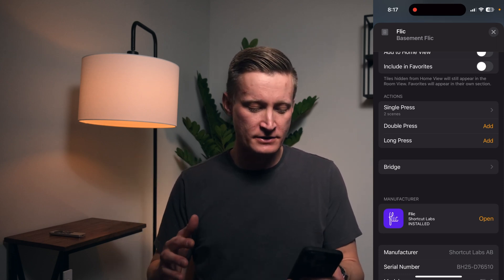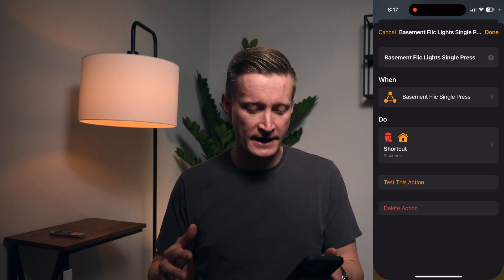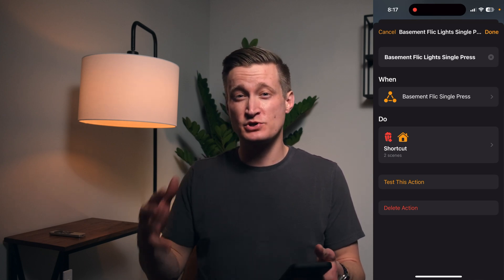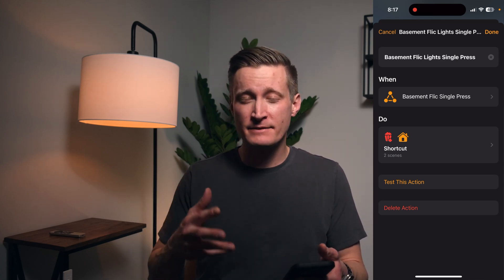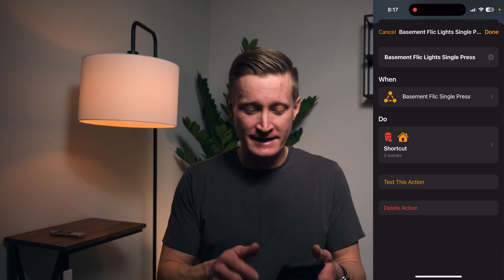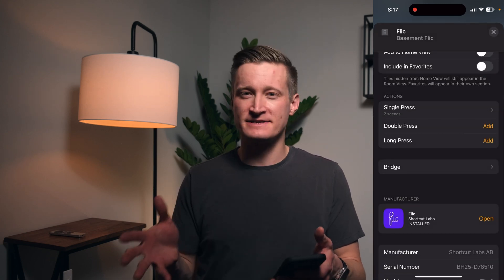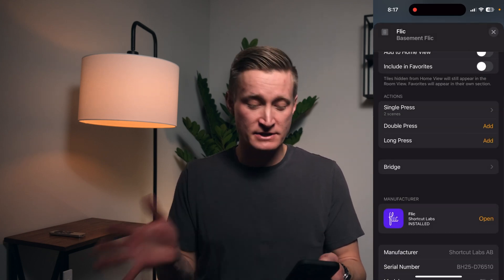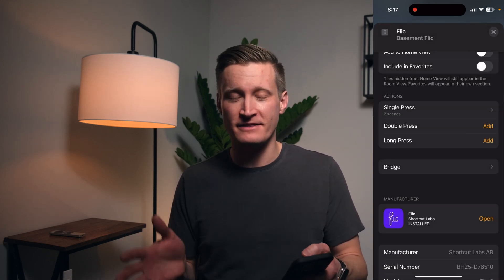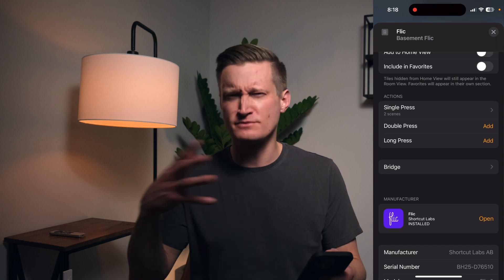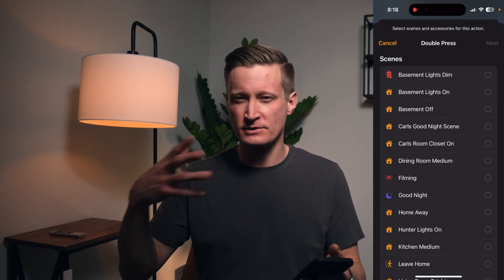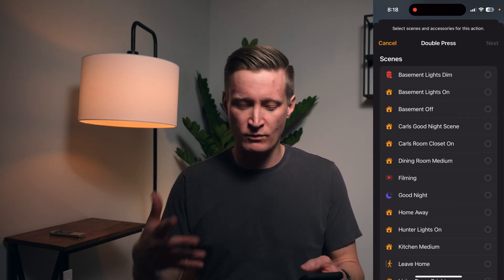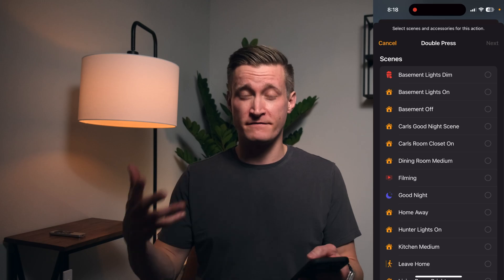Under single press, I already have something where it runs a shortcut. Let me show you how I get to that if I don't have that set up already. Double press I have nothing configured right now, so we'll just start there — and this would be the same for single press or long press, whichever one you're trying to configure.